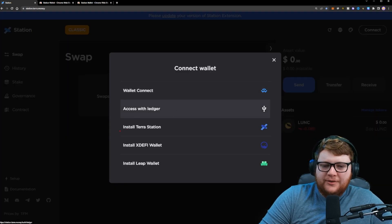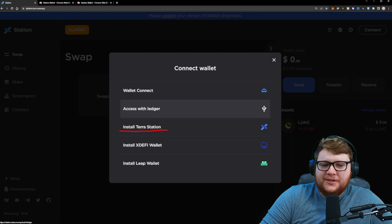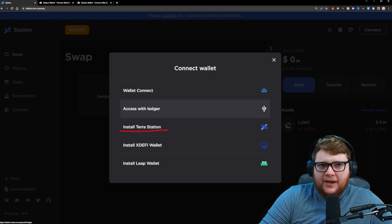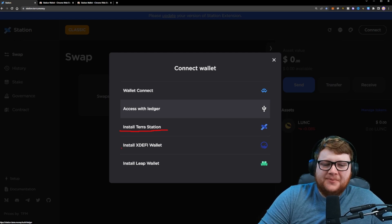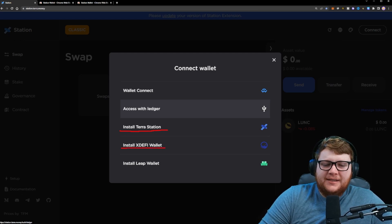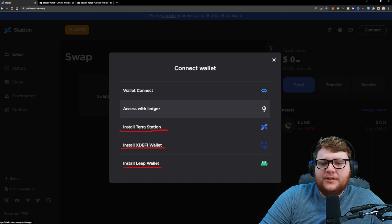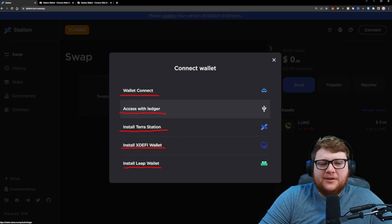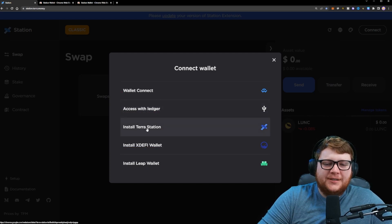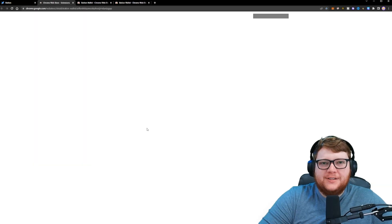Now we're going to want to do the install Terra Station wallet application. However, there are also options to install XdeFi wallet and install Leap wallets, do a wallet connect, access with Ledger. There's a couple different options here, but again, we're going to focus on this install Terra Station.